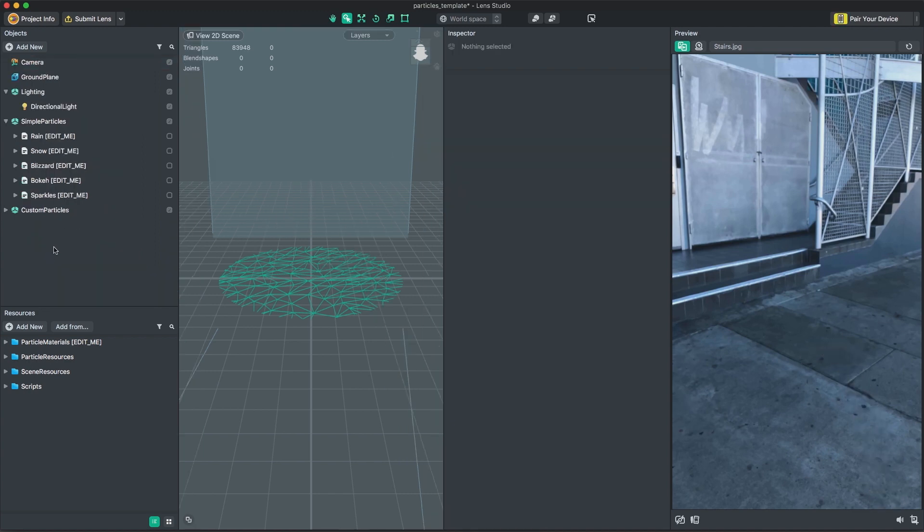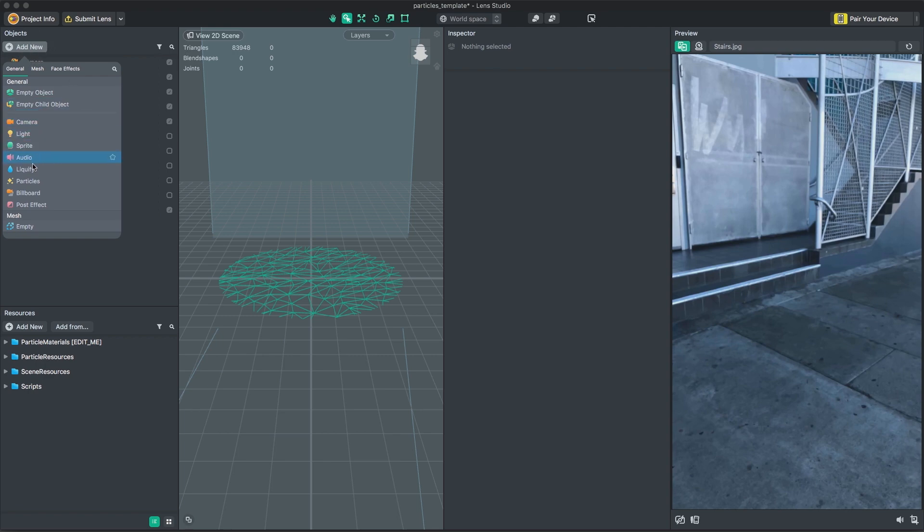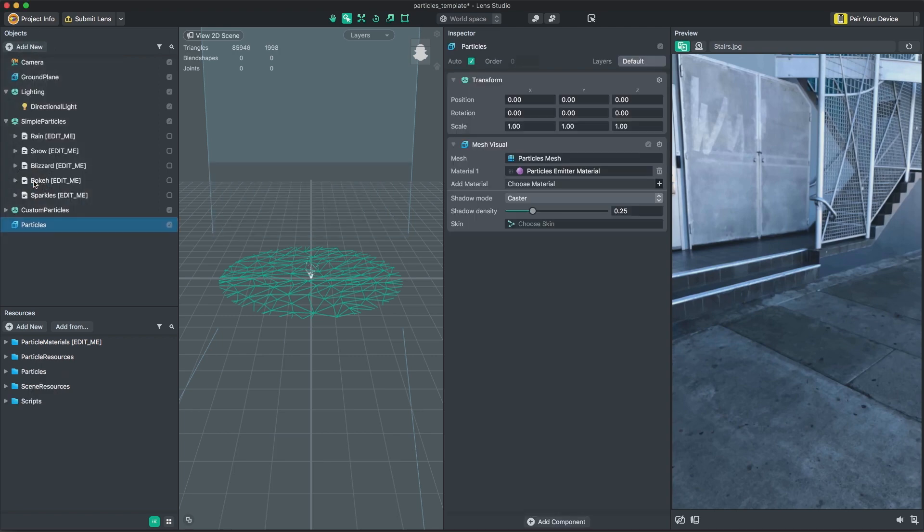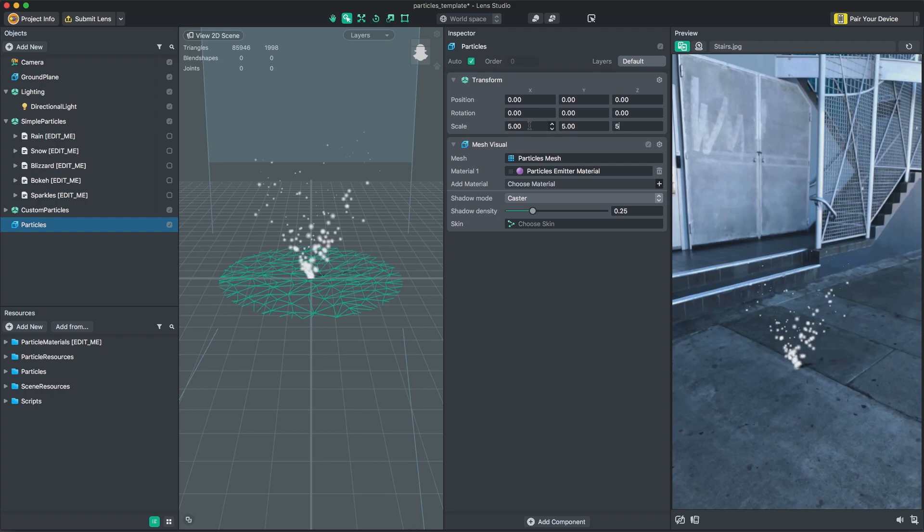To create a new particle effect, click on the add new button found in the objects panel and choose particles. This will create a new particle effect and a new resource folder with the particle material, texture, and mesh you need to get started.